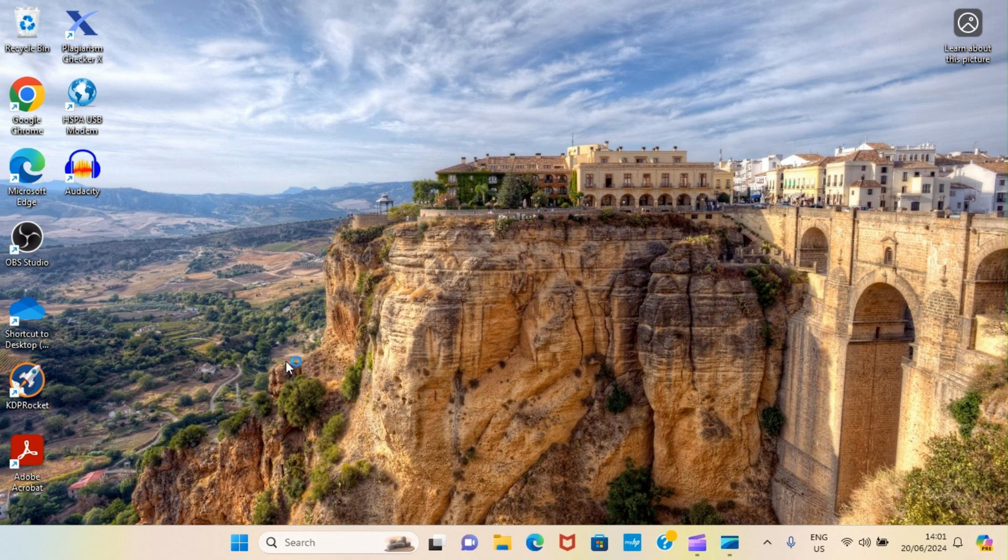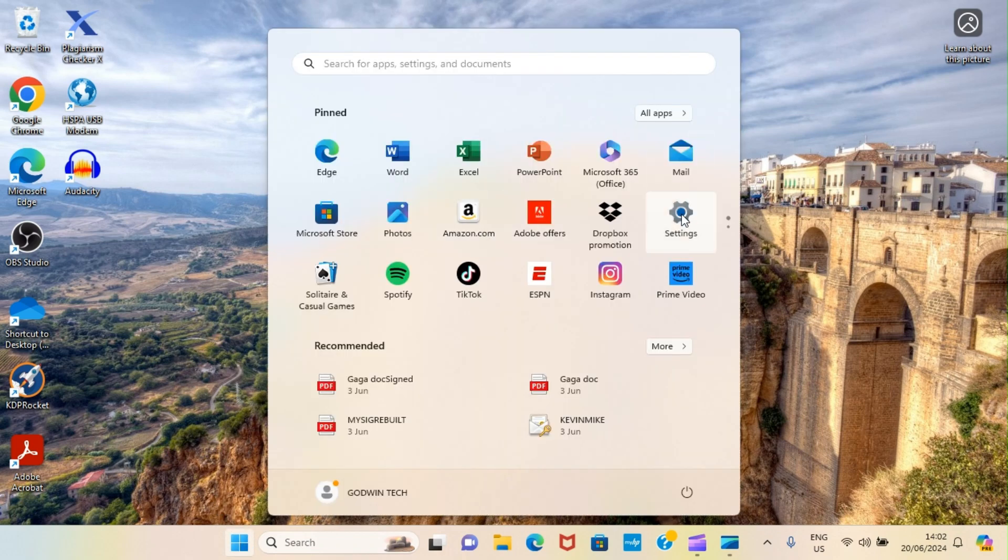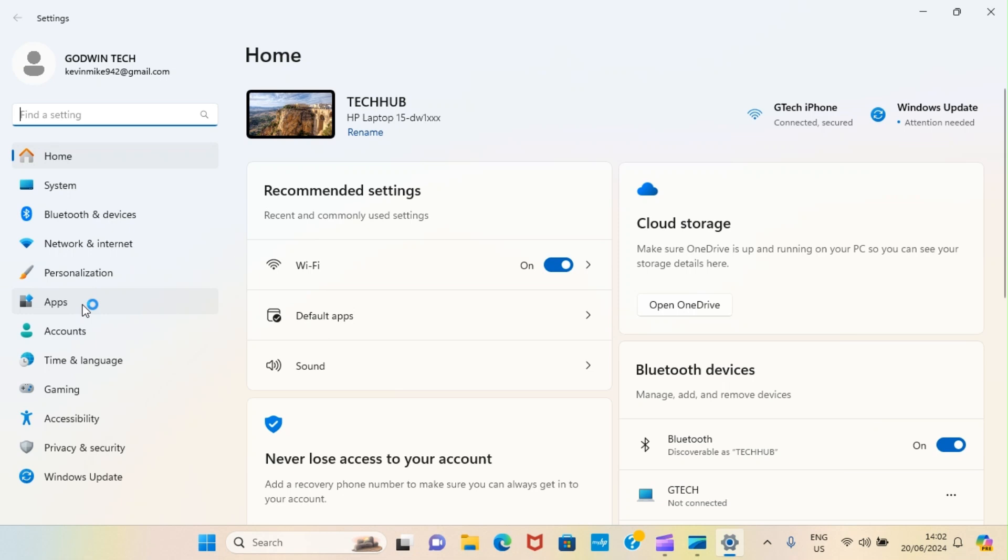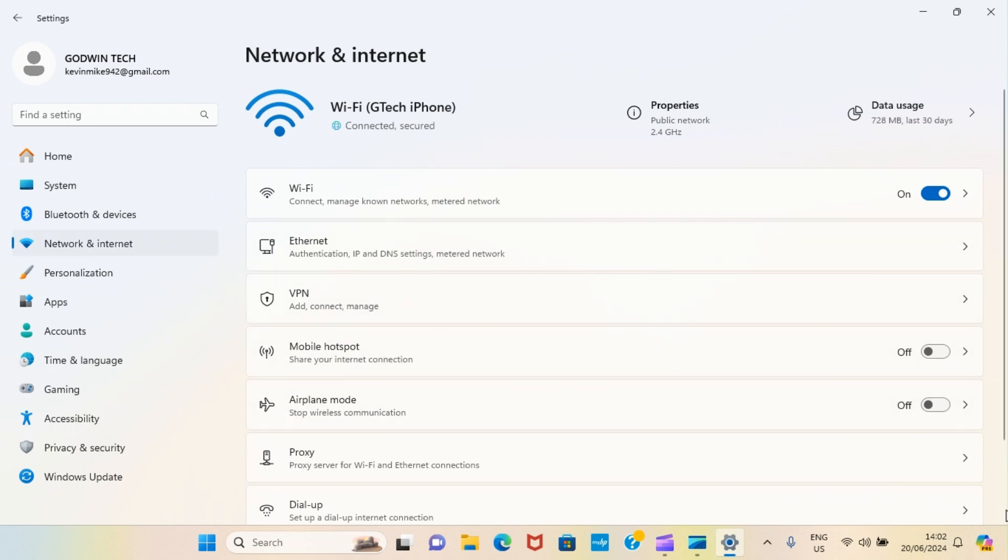Let's make sure this PC is visible to other devices. Click the start menu. Then, select settings. As the settings page opens, the next step you need to take is to click on the network and internet option. This takes you to a page that looks like this. So, scroll down the page. Click on advanced network settings.